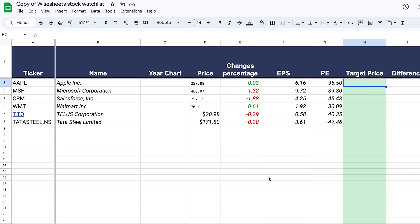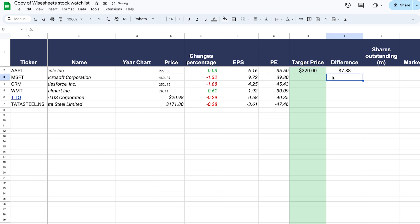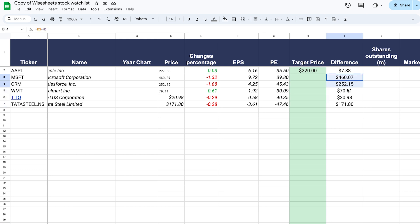The target price is not data you'd get from any external source — this is something you enter manually after doing your analysis. For example, if you figured out that Apple stock is worth $220, you'd enter that. The difference column tells you the difference between the target price you set and the current stock price. You take the current stock price minus the target price, or reverse it, to get the difference.